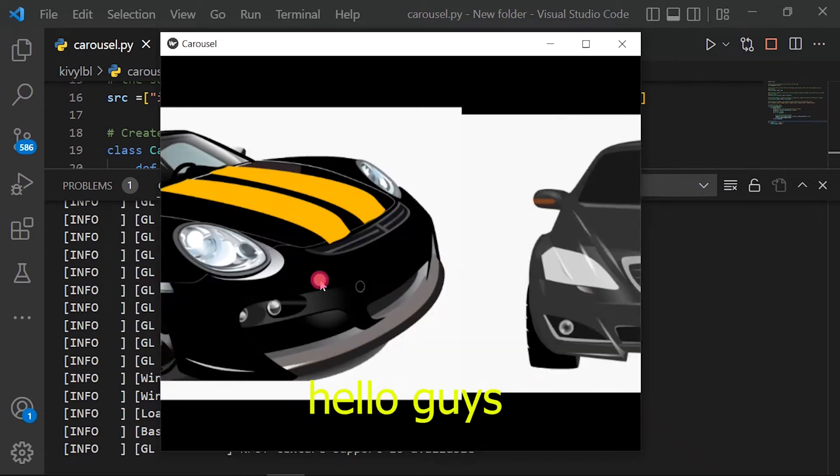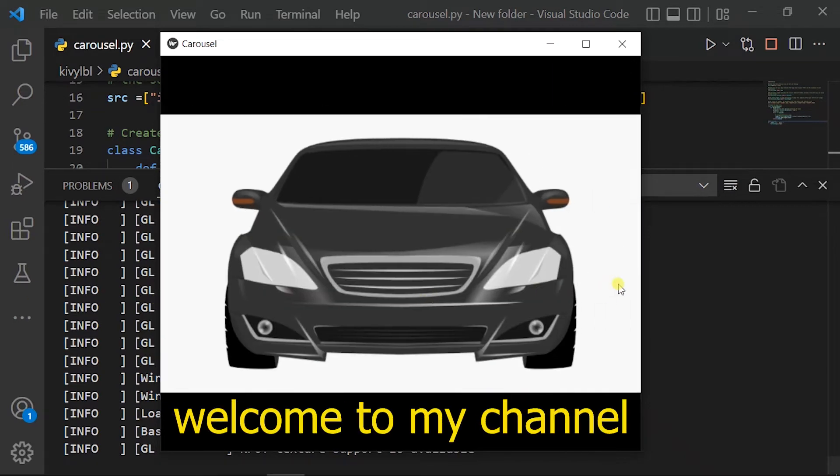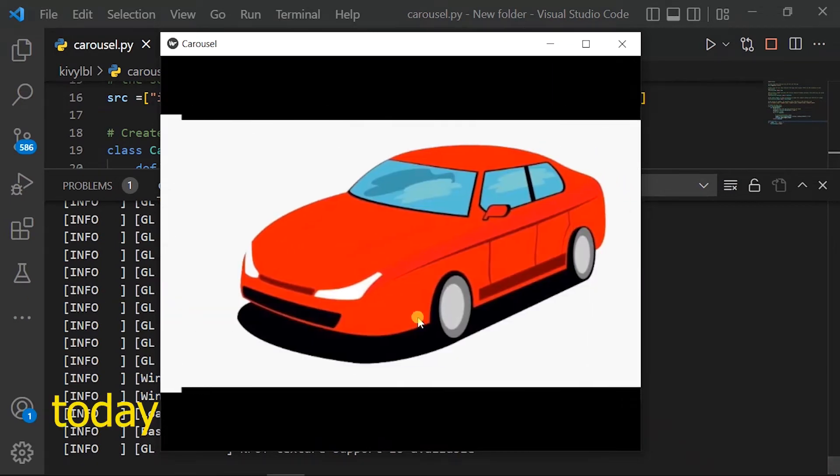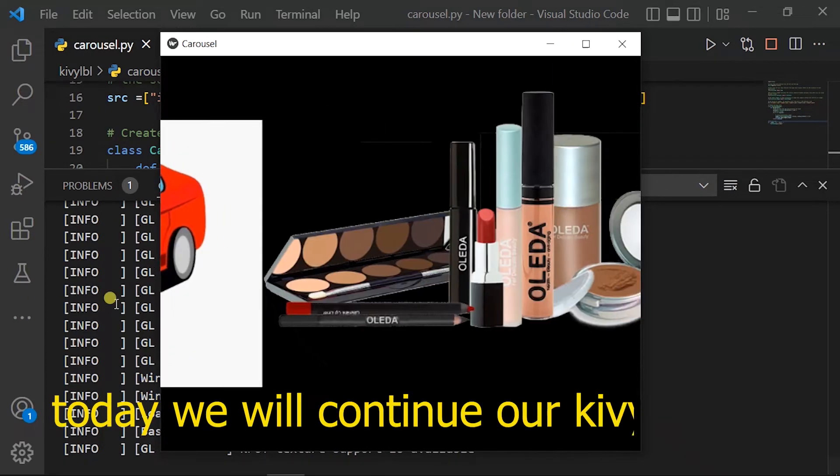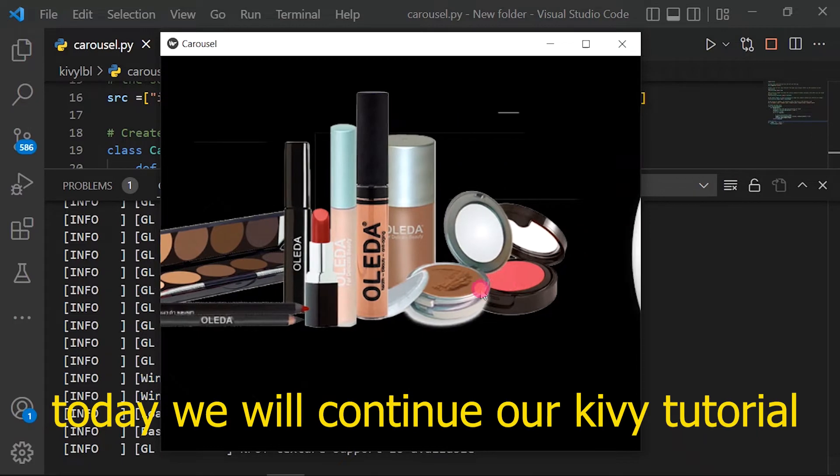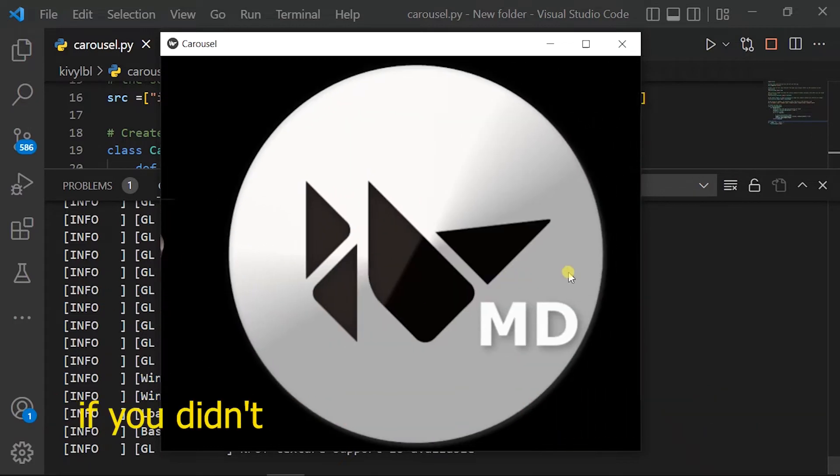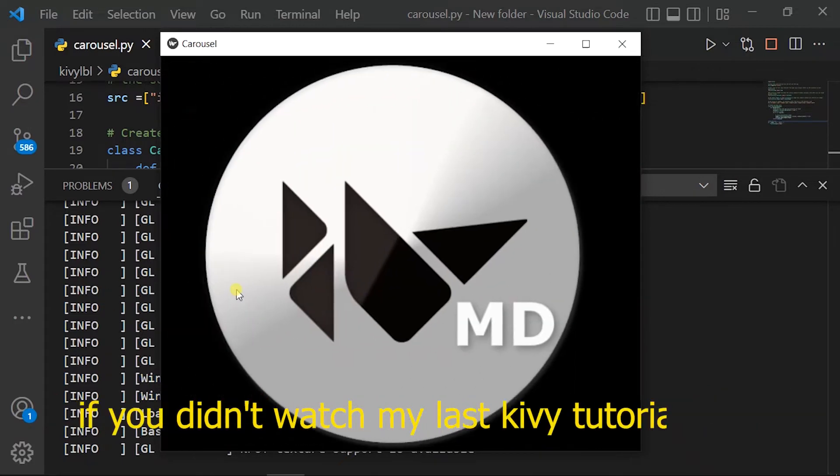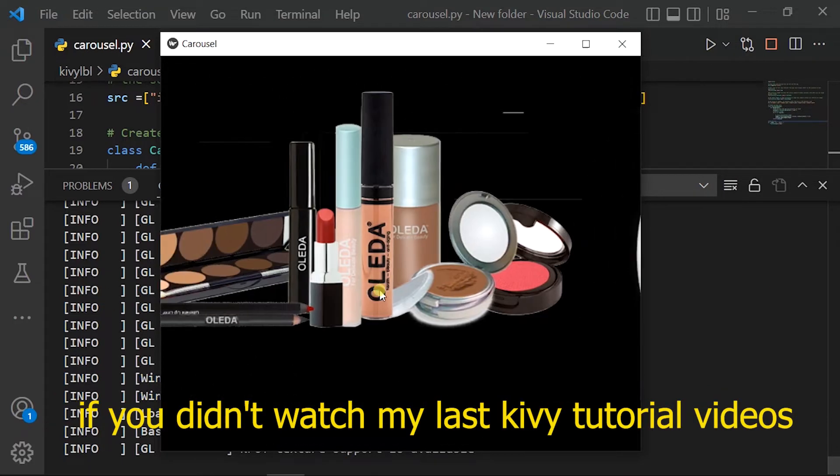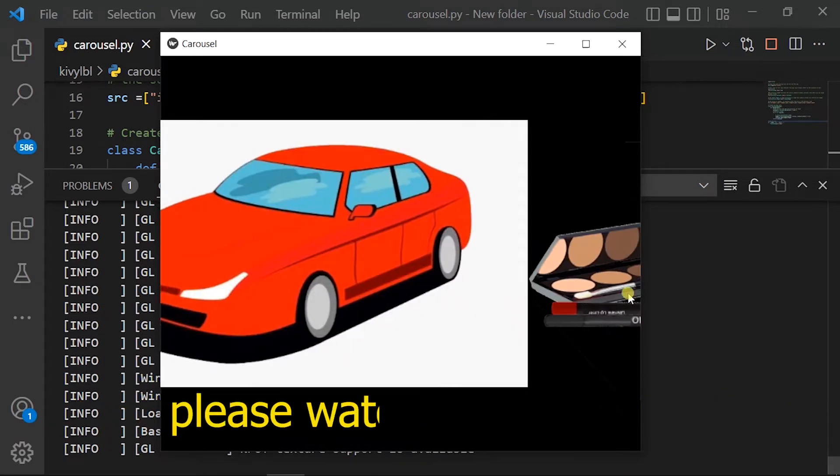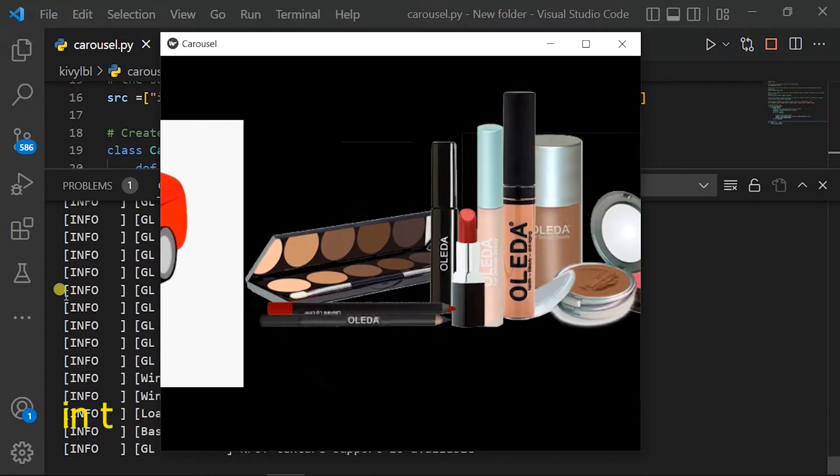Hello guys. Welcome to my channel. Today we will continue our Kivy tutorial. If you didn't watch my last Kivy tutorial videos, please watch them now.